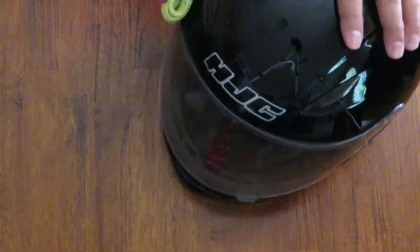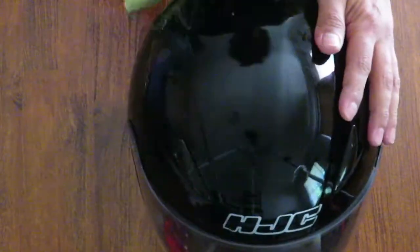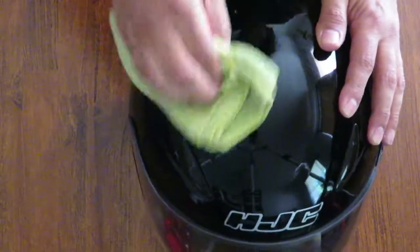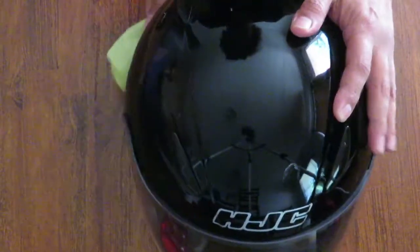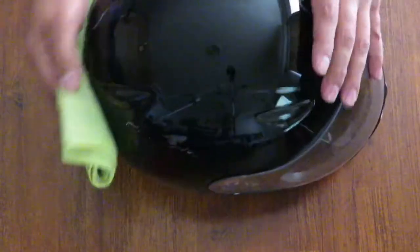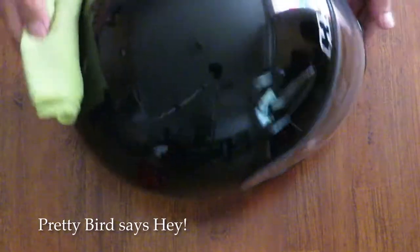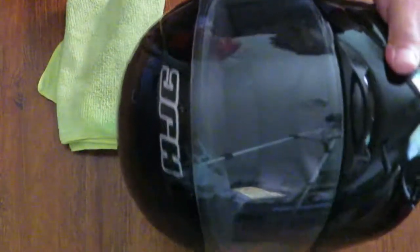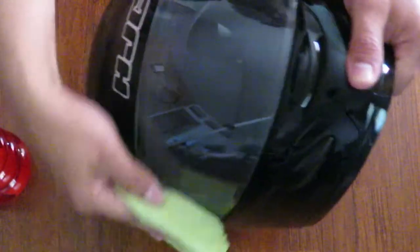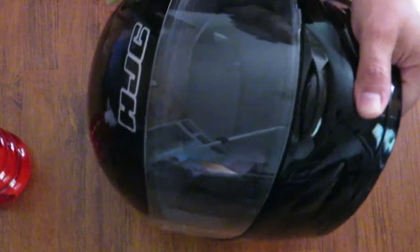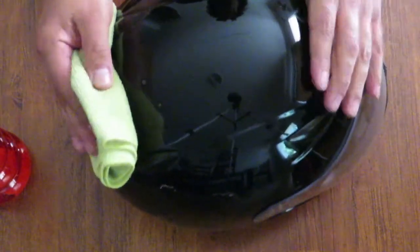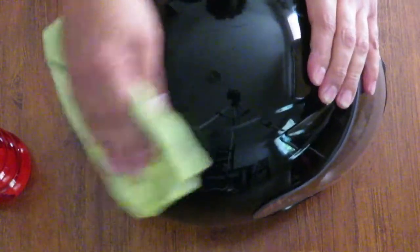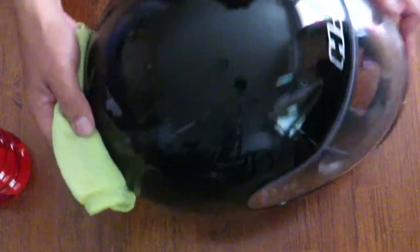I don't see too many videos where people show how they maintain their helmets and I thought it'd be pretty cool if I just shared with people how I keep mine clean. I've got two helmets actually. I've got this one here and then I also have a gray one. This one, I haven't really kept it up too much so I really wanted to take some time and clean it.